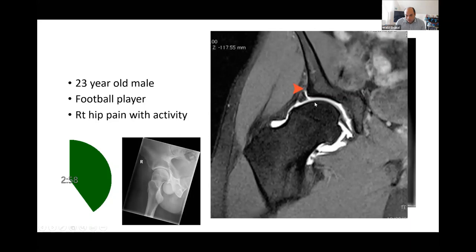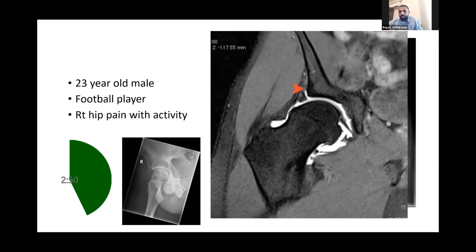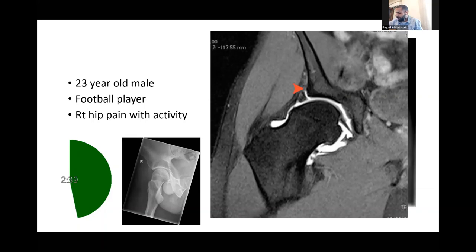I can also see extravasation of the dye through the labrum, signifying a labral tear. It's quite obvious on the MRI. He has been having those ongoing problems for the past two years and he's quite keen to go back to playing football at his level. How would you manage him?